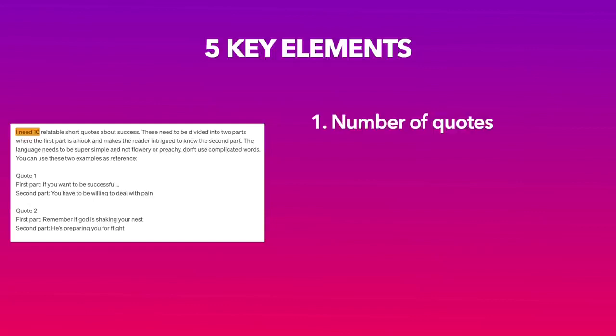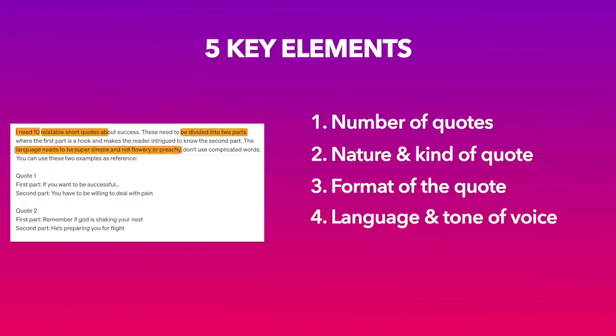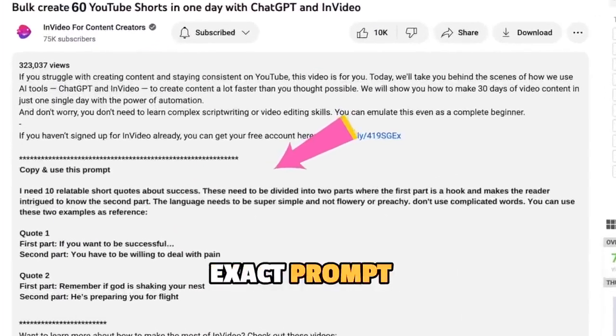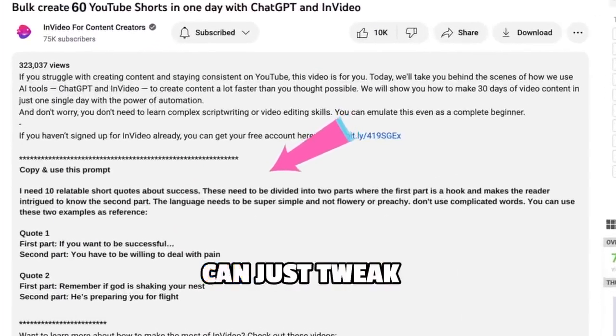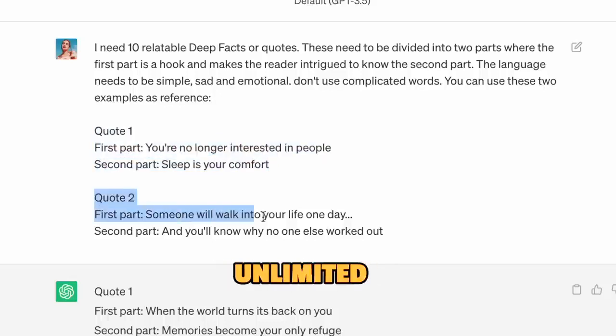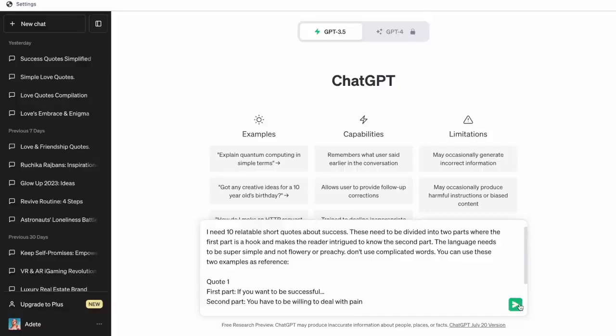The number of quotes we want, the nature and kind of quote we want which is relatable and short, the format we want them in, the language and tone of voice we want, and examples of something that ChatGPT can reference. For the sake of making this even easier for you, we will share the exact prompt we have used in the description below so you can just tweak the type of quote and keep generating unlimited ideas from ChatGPT.